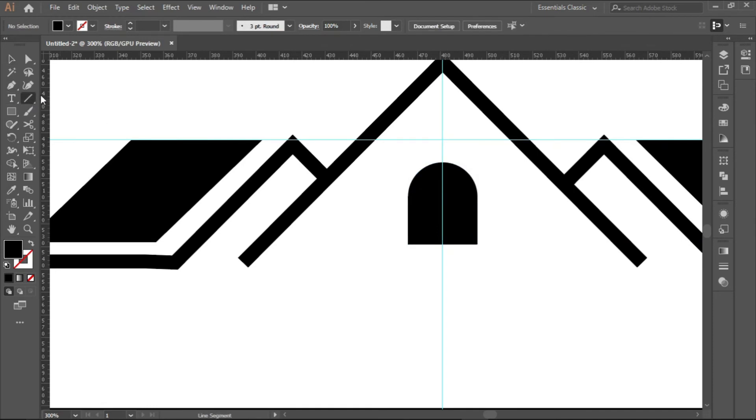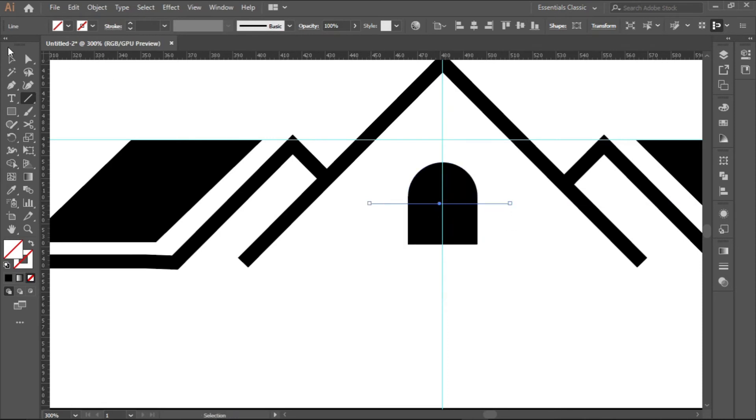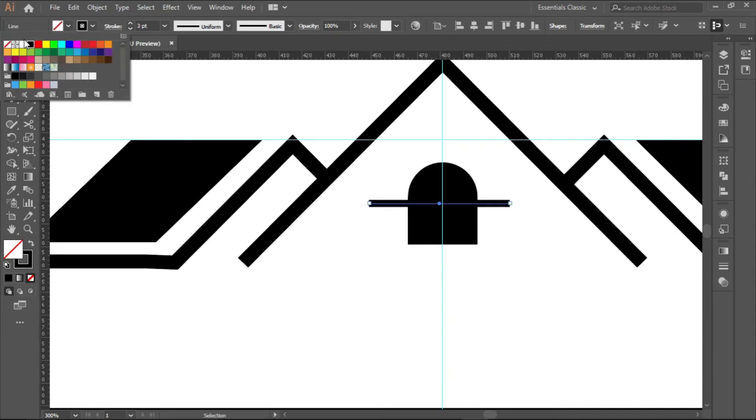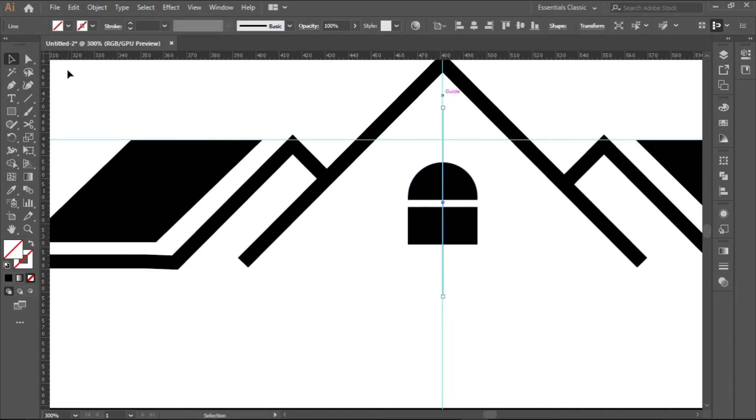You can now use the line segment to create the window bars. Hold and Shift down. Hold and Shift like that. Increase the stroke to three, white. Increase the stroke of this to three or so, white.